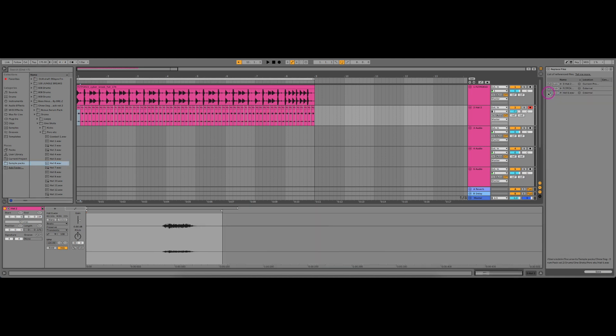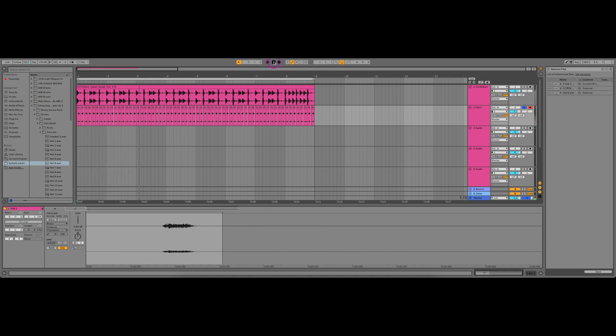And now let's solo the clip. It's changed all of the samples at once in a matter of seconds. So let's play the whole break together and see what the difference is.